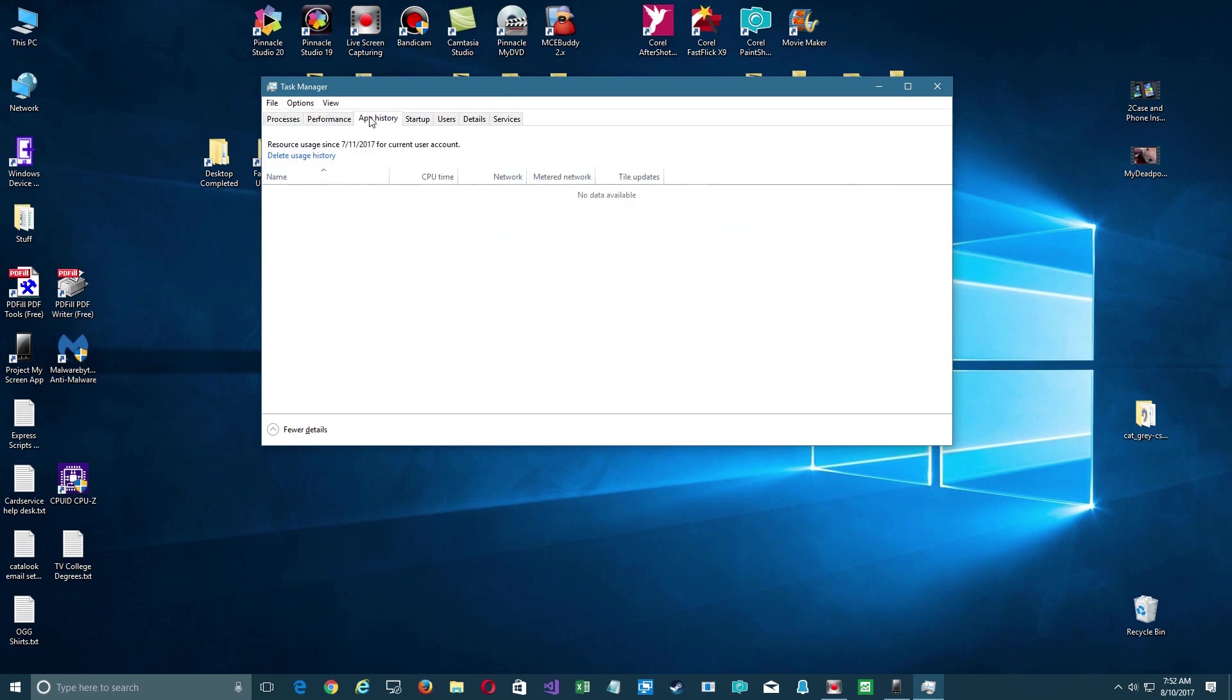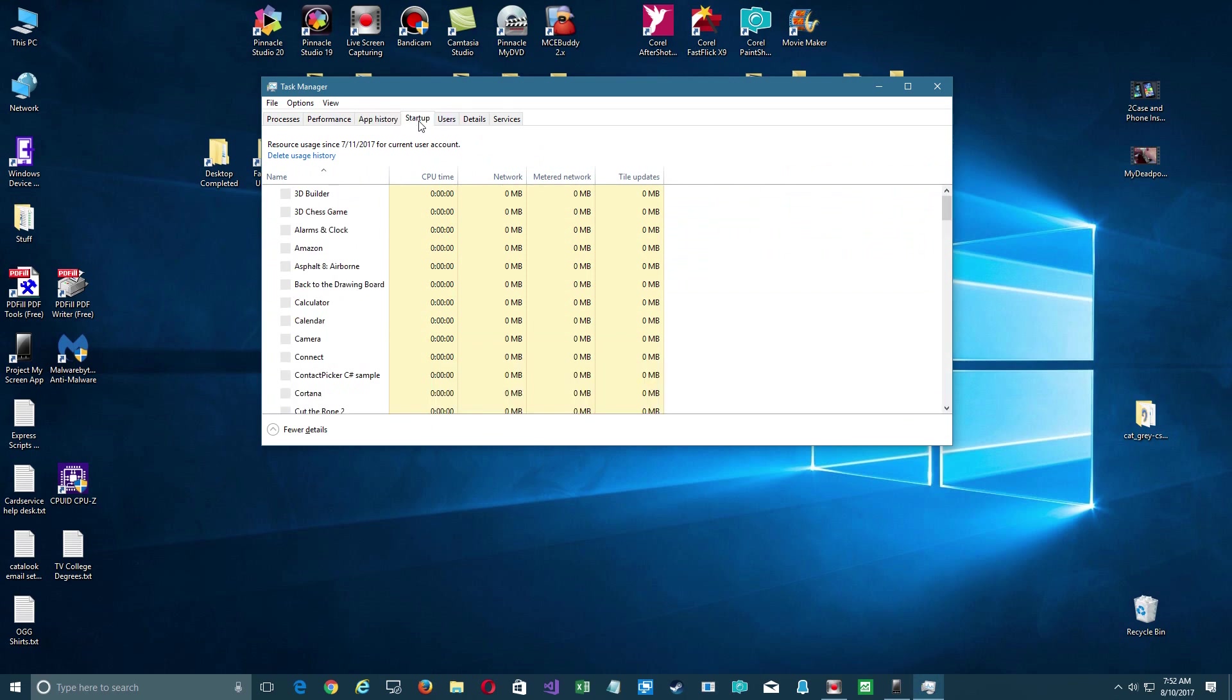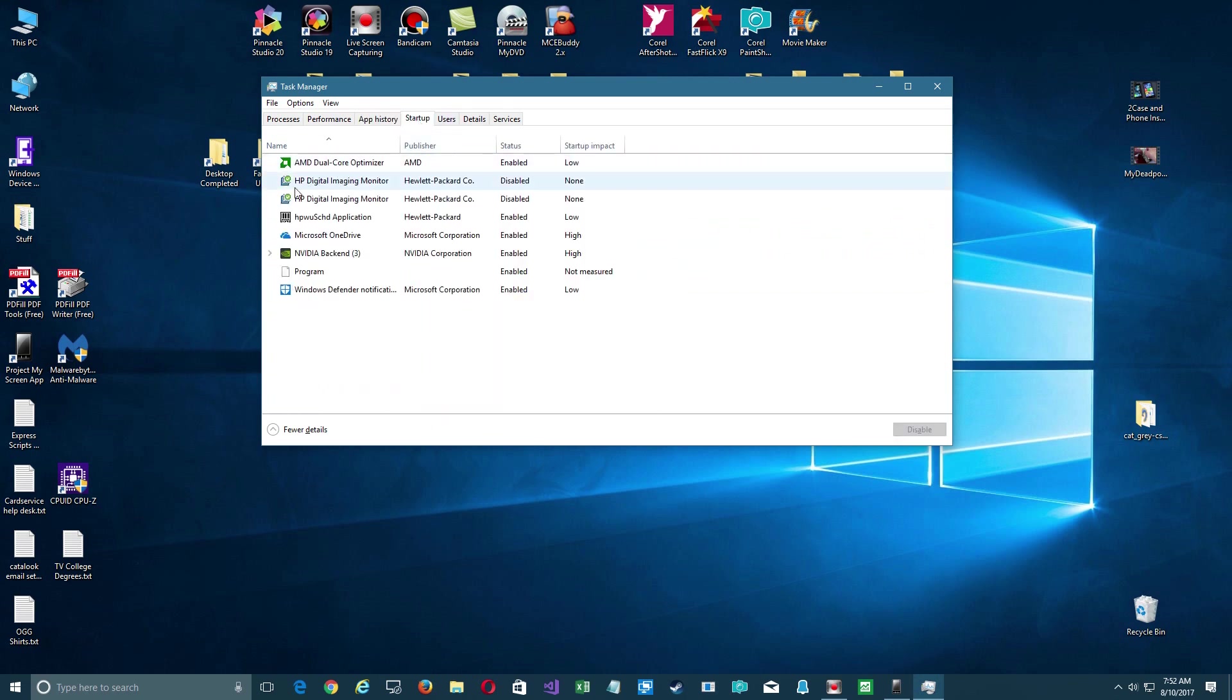What we're going to do is skip through the tabs and go here to Startup. We're going to see what things are being launched during startup.